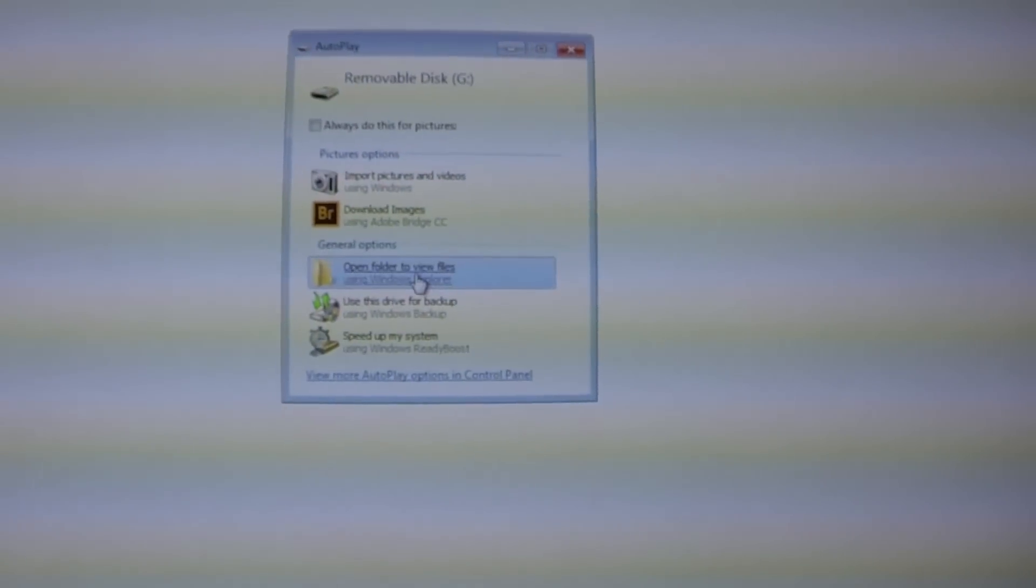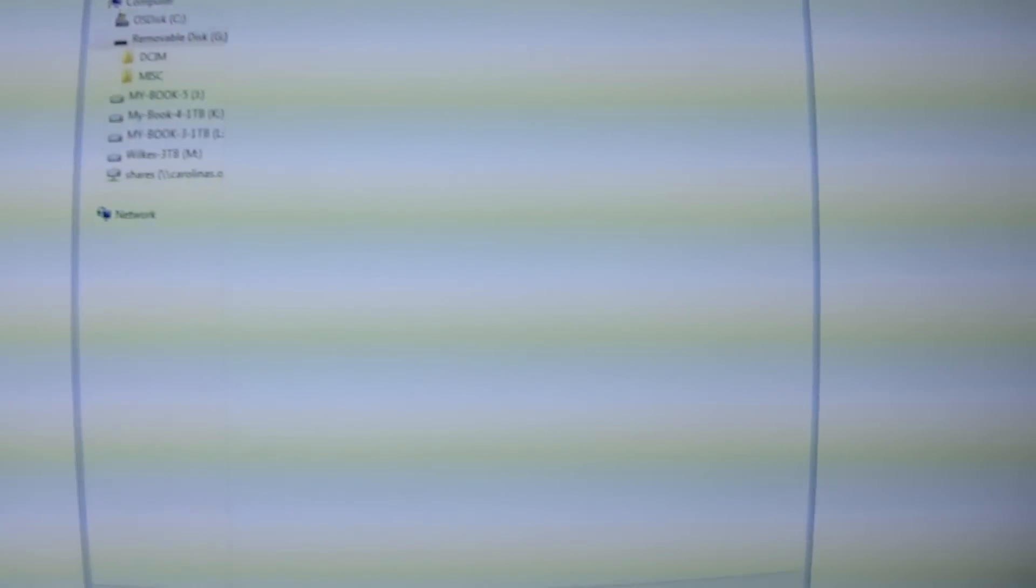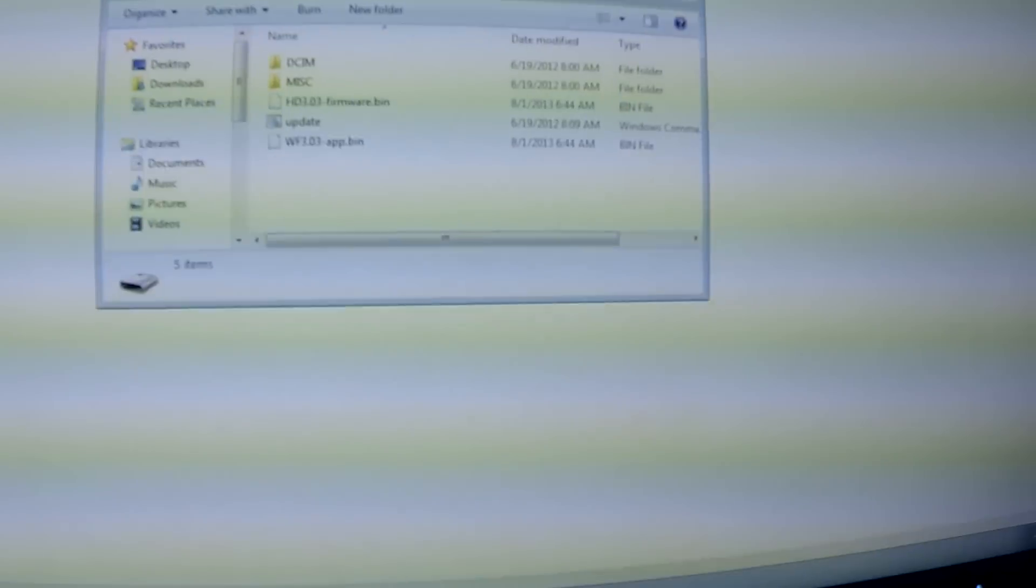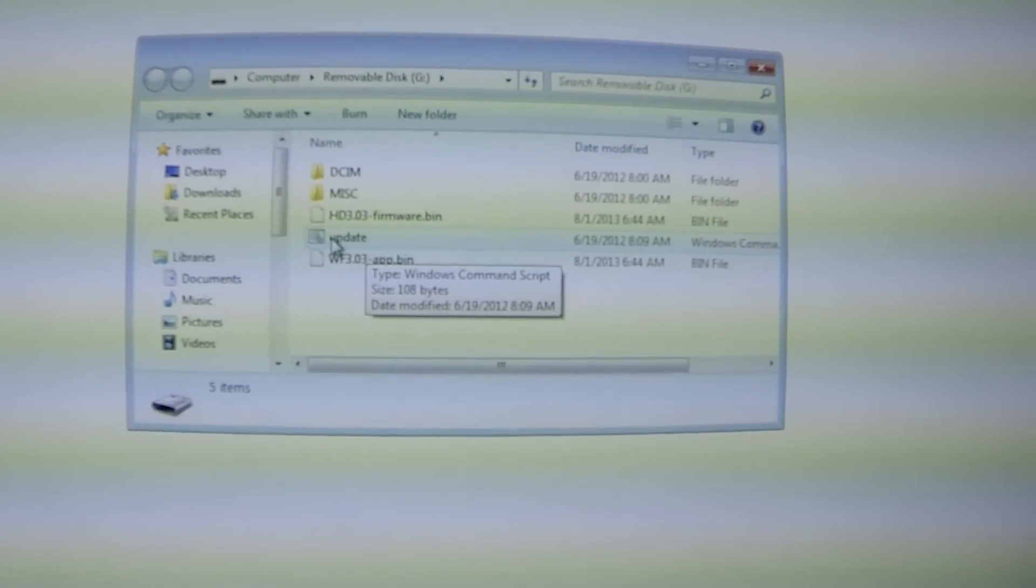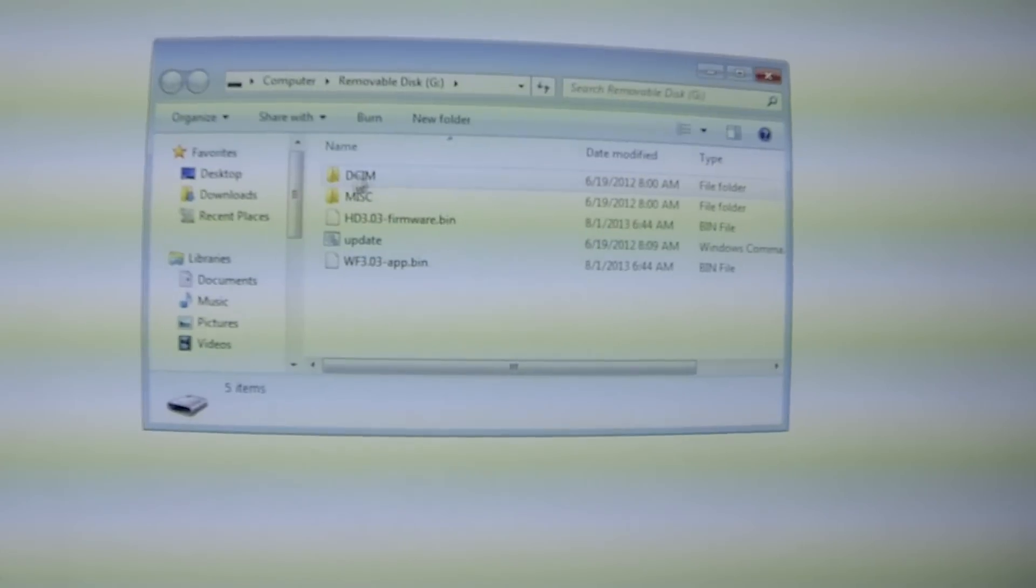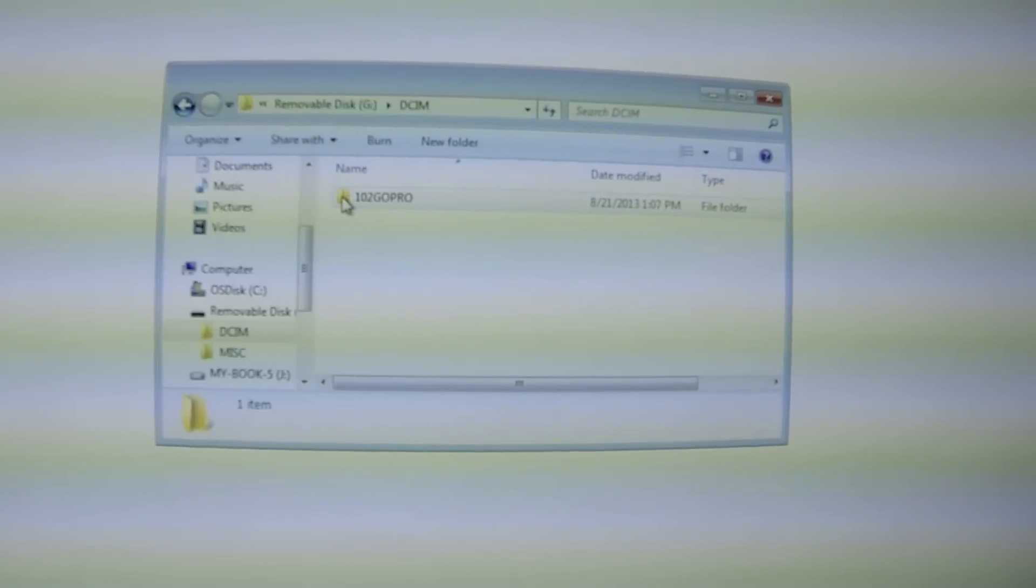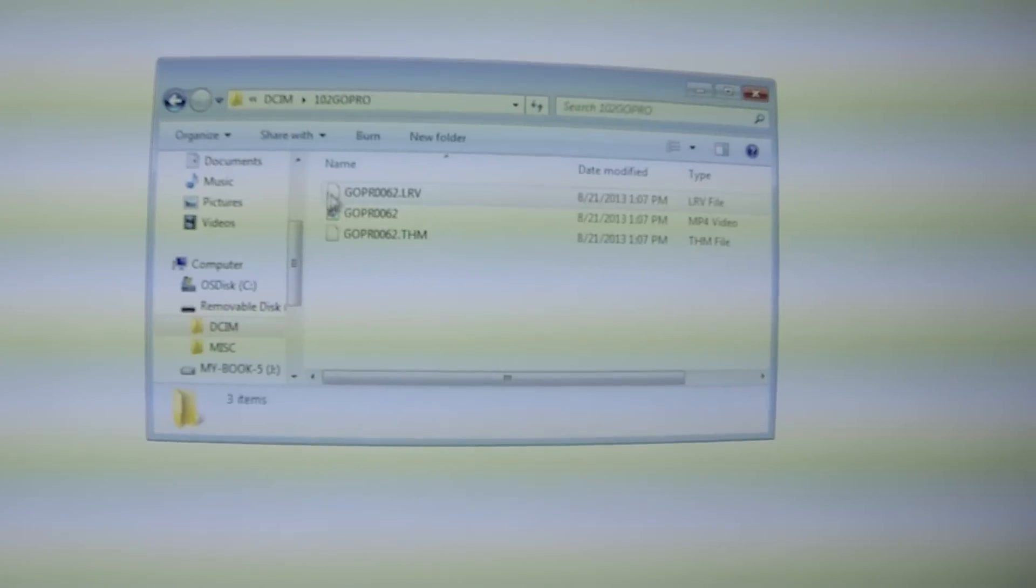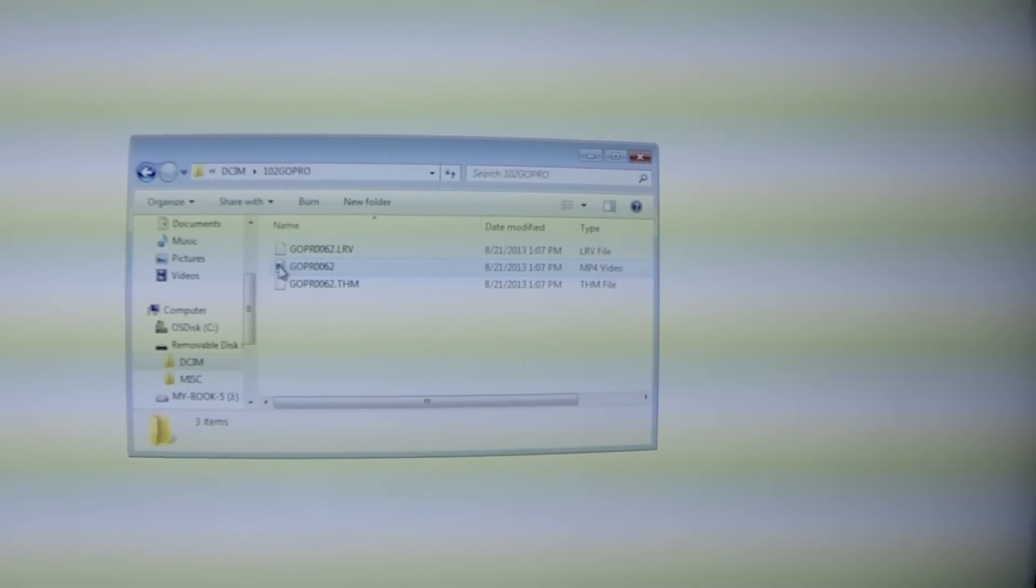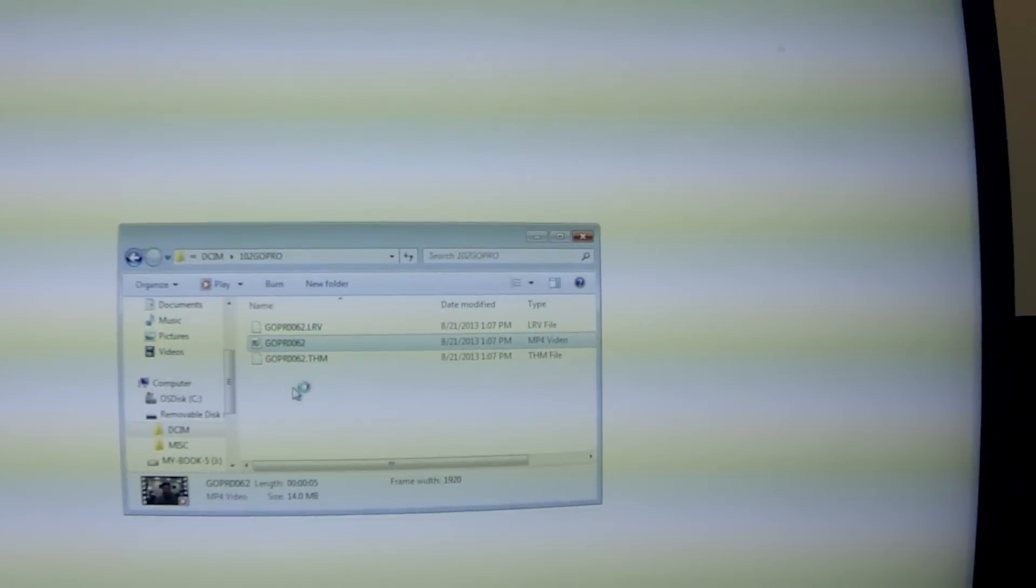Here's what's going to pop up once you get your card in there. I've brought it up here and I can see what's in there. Here you can see where I've done a firmware update. I'm actually shooting this video with a second Hero 3. You're going to go to DCIM, 102 GoPro, and there's going to be your files.